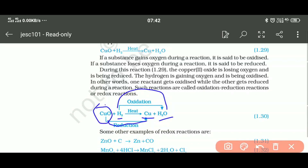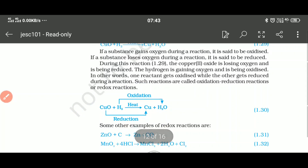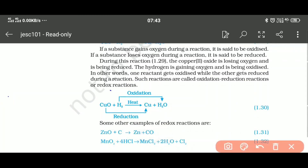When in a single reaction both oxidation and reduction take place simultaneously, that type of reaction is known as an oxidation-reduction reaction or redox reaction. In this reaction, oxidation occurs and reduction also occurs in the same reaction — that is why it is called a redox reaction.